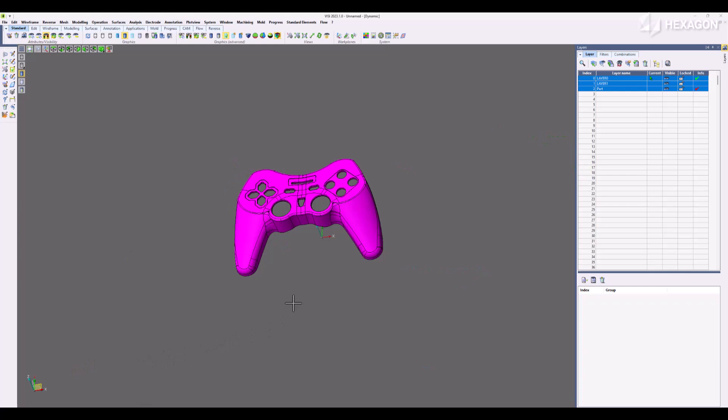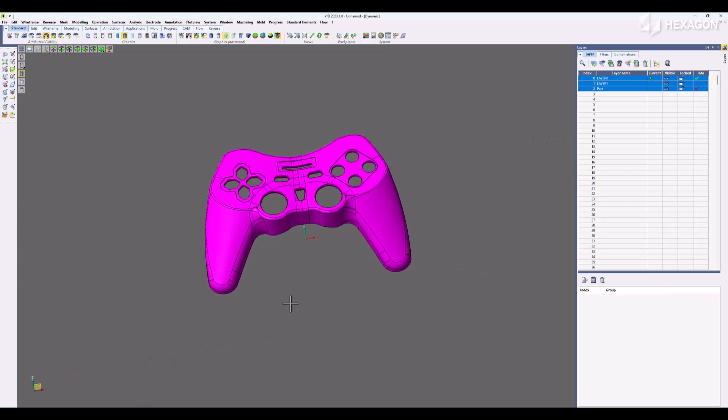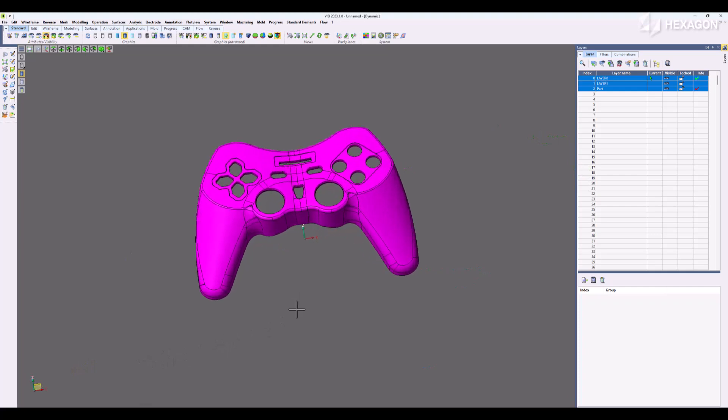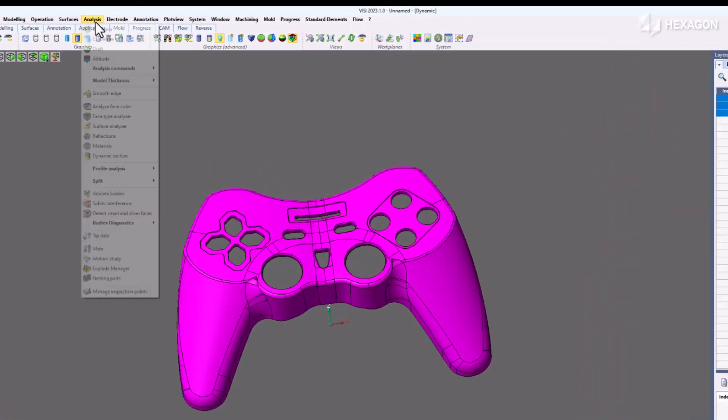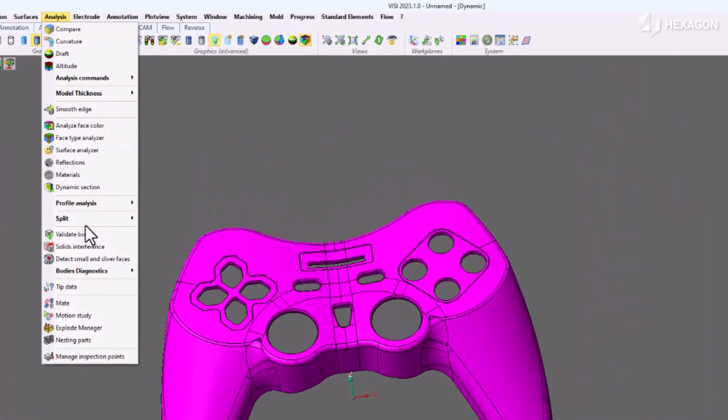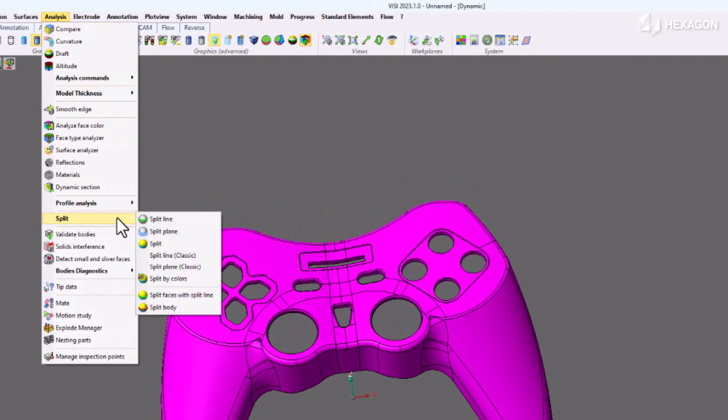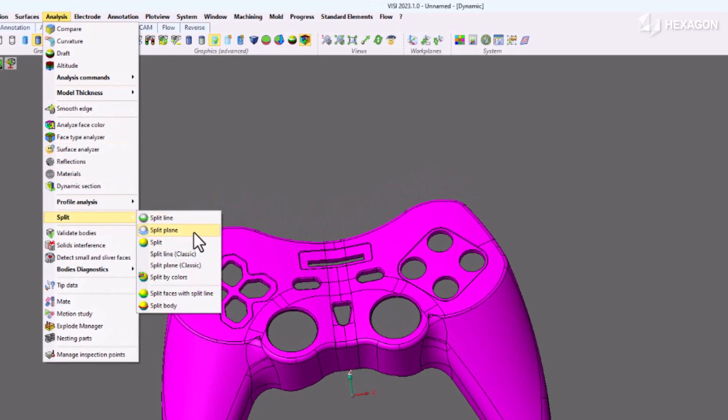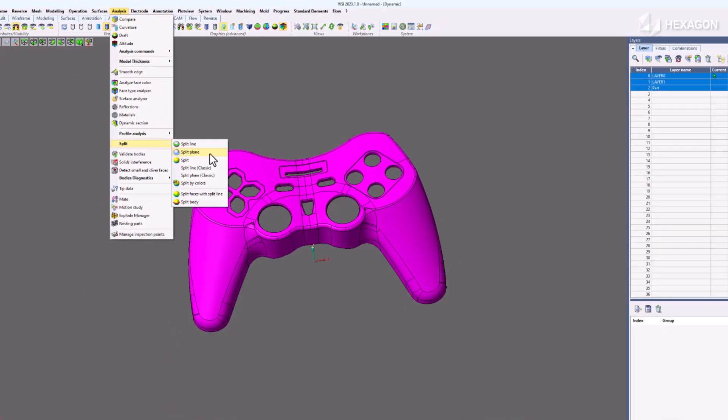Fizzy split plane. It's never been easier to create a shutoff release surface than with the new split plane command. Under analysis we select split plane here.